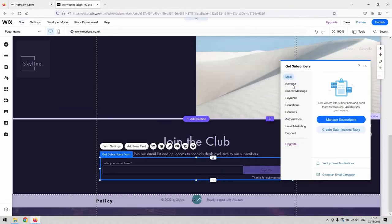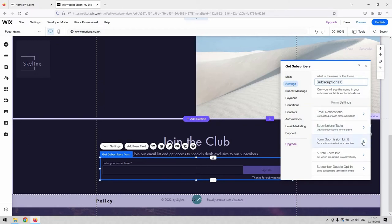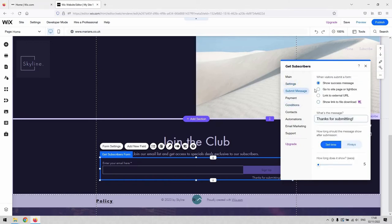So some of the settings, you can choose to be emailed when someone submits a form on your website. You can obviously name the form here for your reference. You can limit the amount of people who can fill it. You can auto fill some information if you need to.